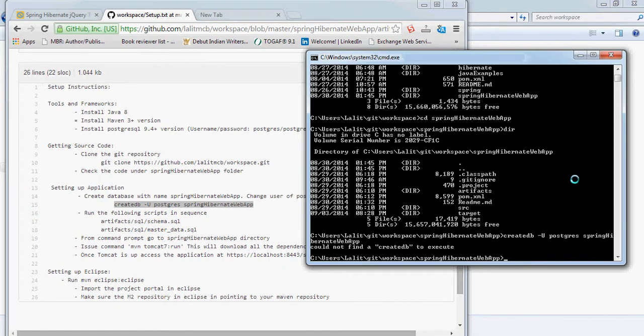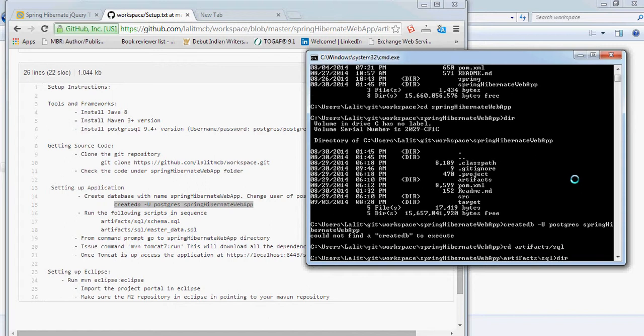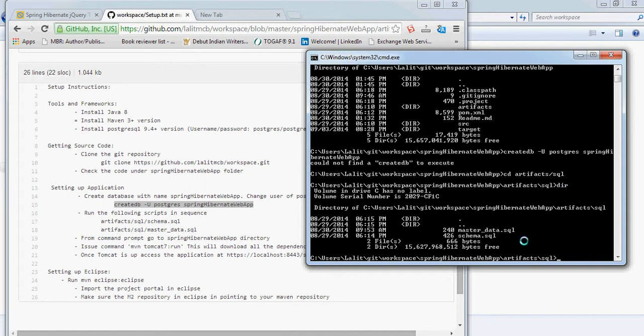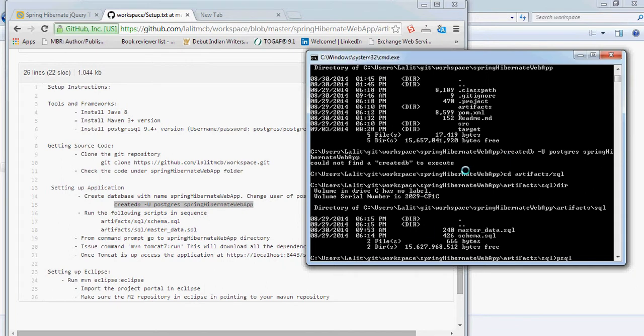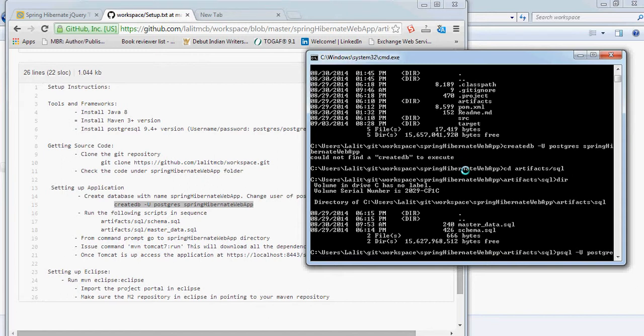And this database is already configured. Then I can go inside artifacts SQL and here you will see two SQL files. We have to run them in sequence for schema and then master data. We can do psql 9.0.1 and then our database name.